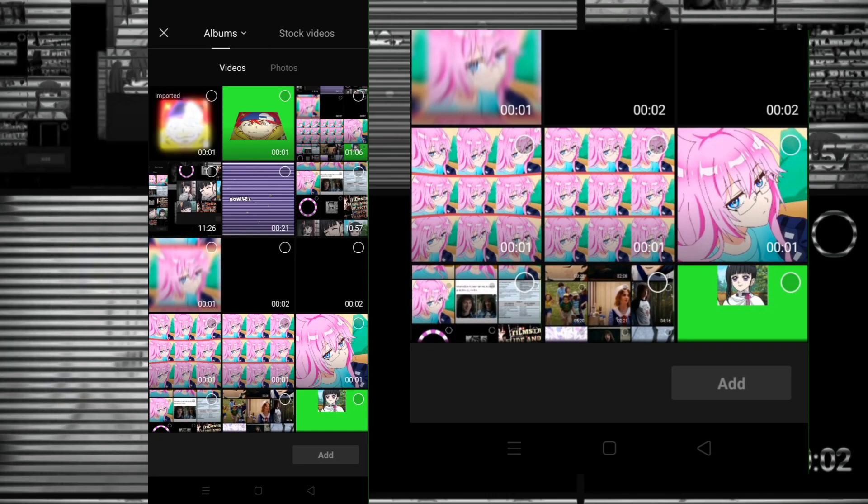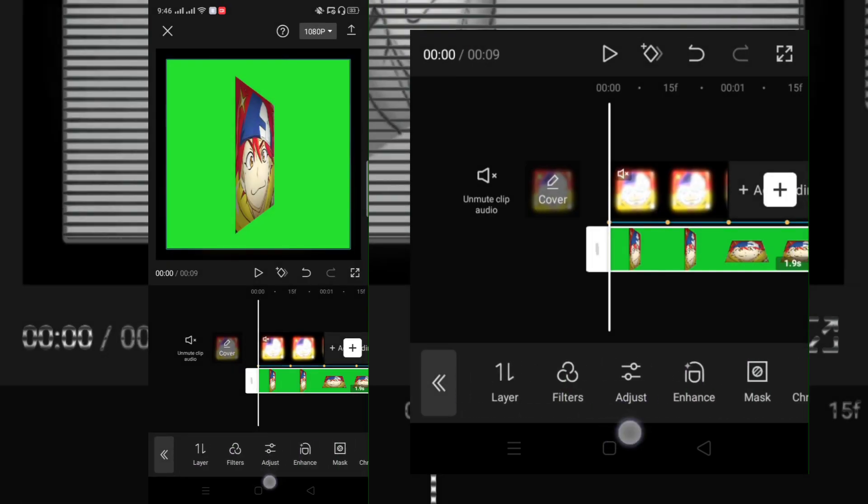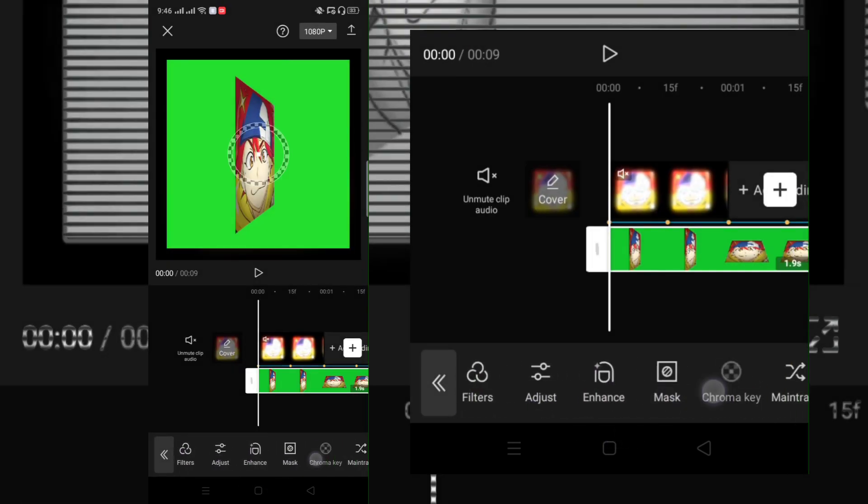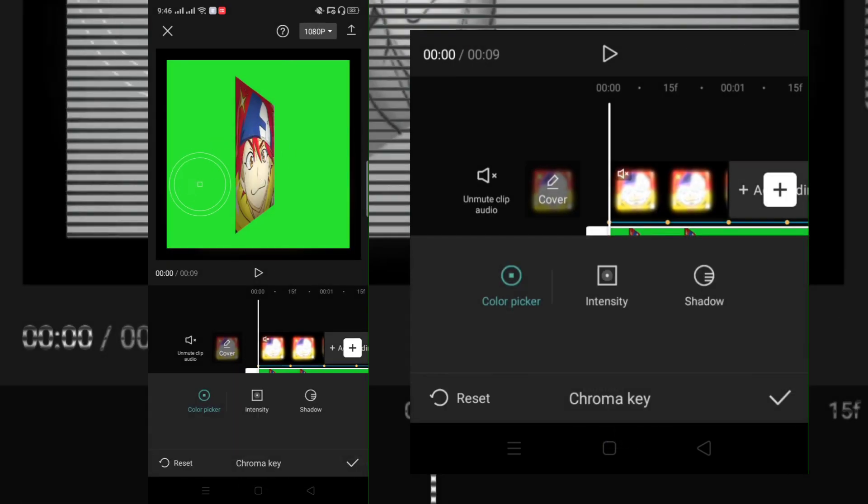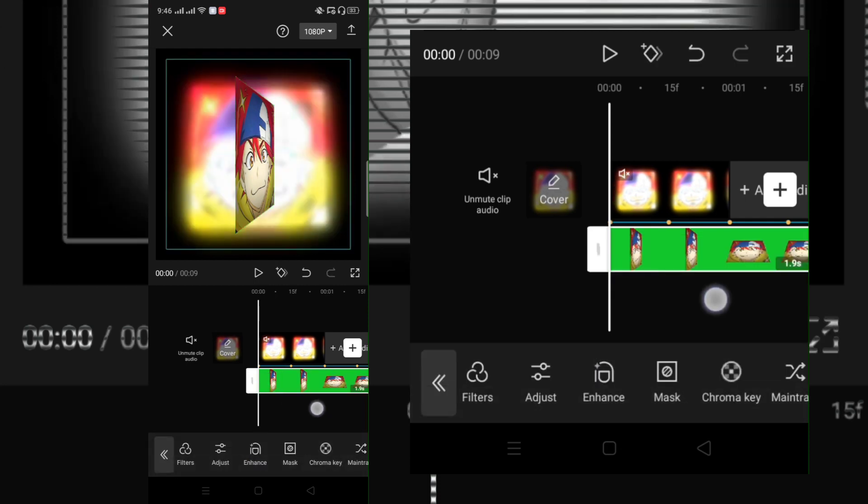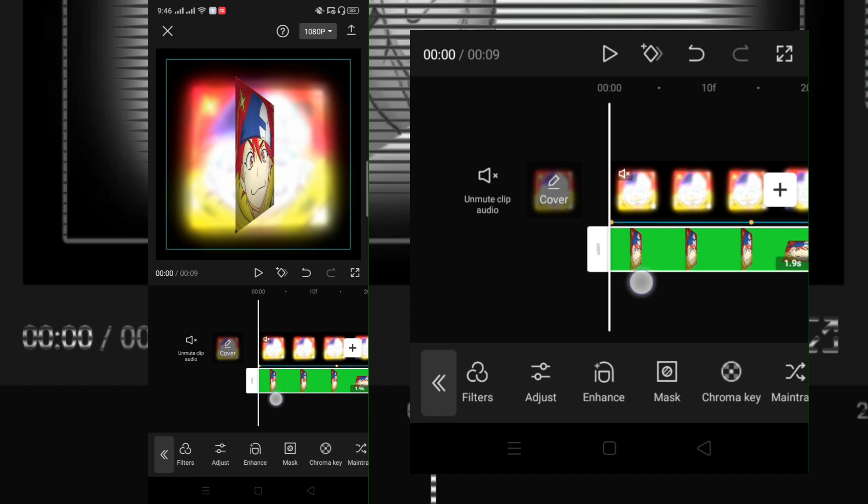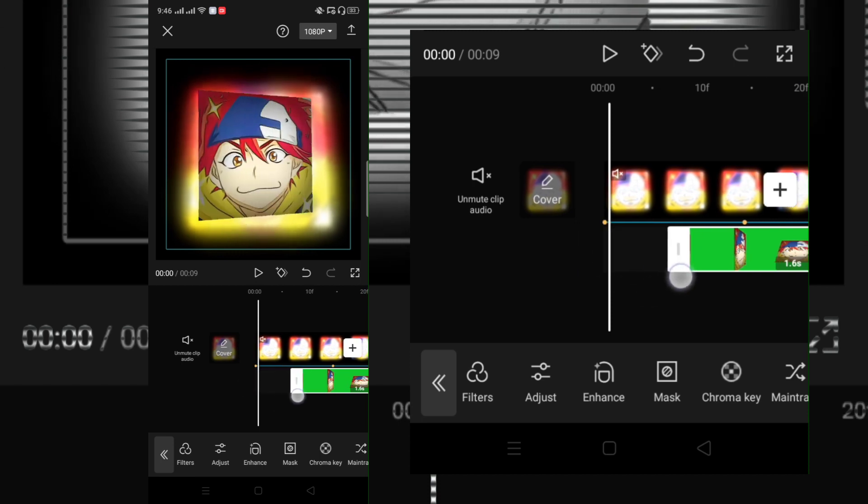Now add the exported clip that we made before. Remove the green screen. Make sure it's the same movement in our background.